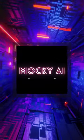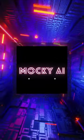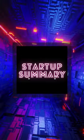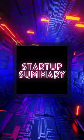we are happy to introduce Maki AI. Hello everyone. Welcome to Startup Summary. Today our startup is Maki AI.